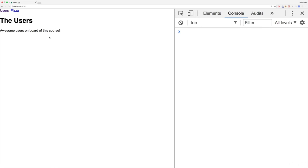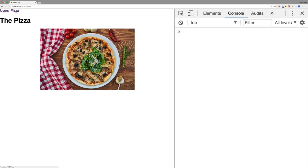And now this looks much better. We see the users and now it becomes interesting. Let's click Pisa. We see the Pisa.